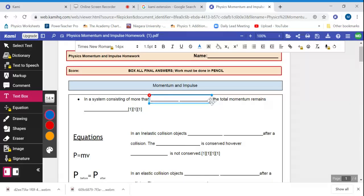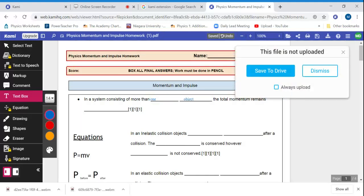So, in a system consisting of more than one object, total momentum...